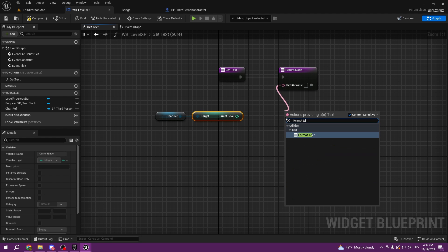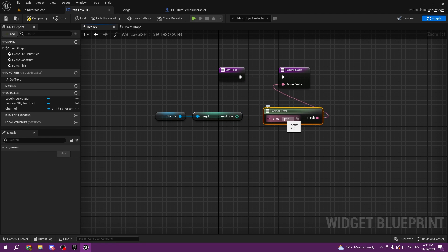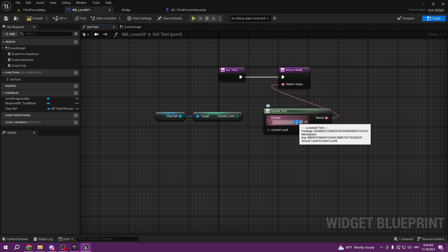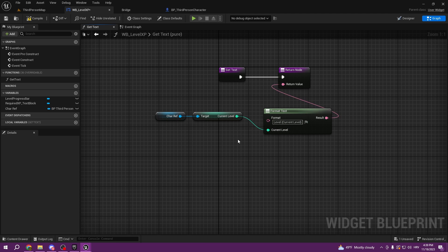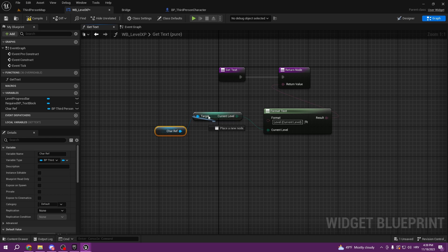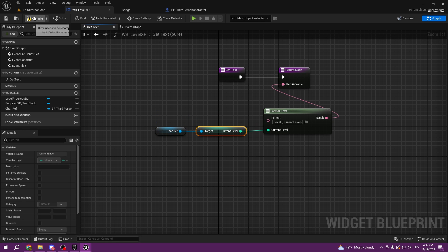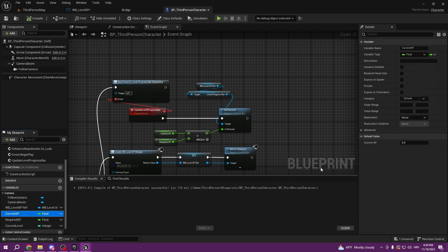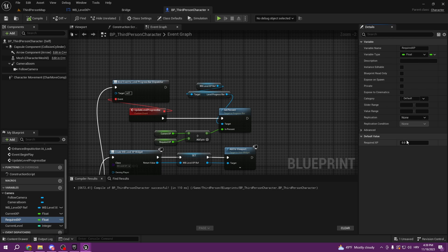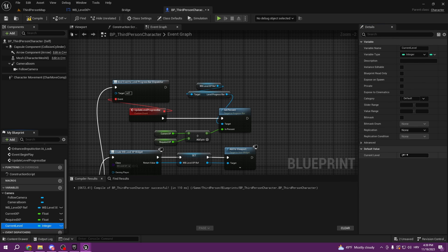We'll format the text to say 'Level' and then the number. We use curly brackets and put whatever we want inside — make sure to close them with curly brackets — and now it's gonna show us the current level. Let's set up the default values in our third person character blueprint: Current XP is zero, Required XP for level one should be 50, and Current Level is one — that's what we want our player to start with.